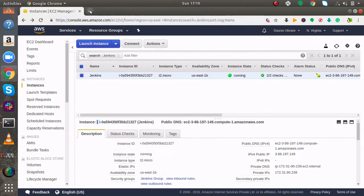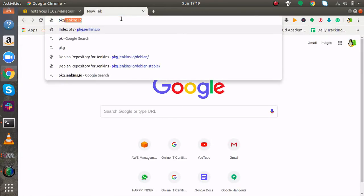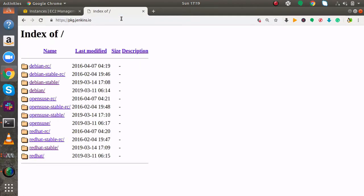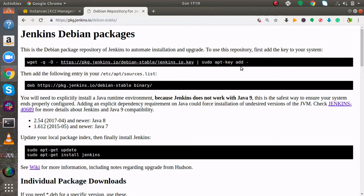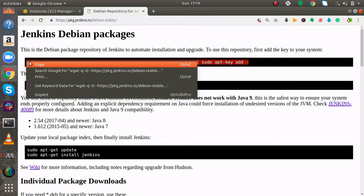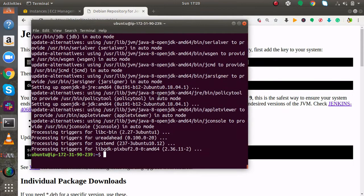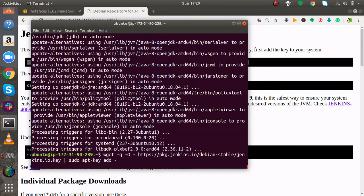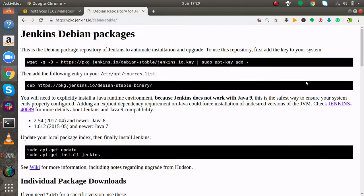Now I will open the official website of Jenkins which is pkg.jenkins.io. Here I will go to debian-stable. Here you will get the commands to install Jenkins. First of all the command is adding a key. It is basically adding a key to your system. So you have to copy this and paste on your instance.